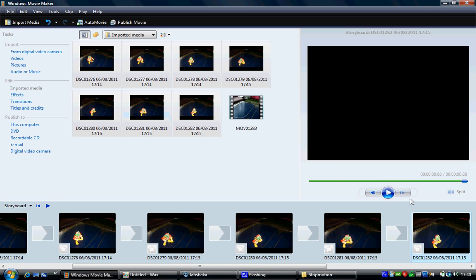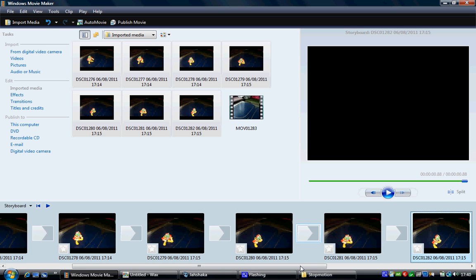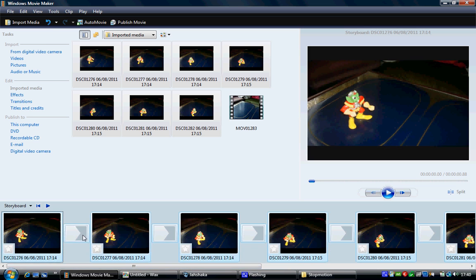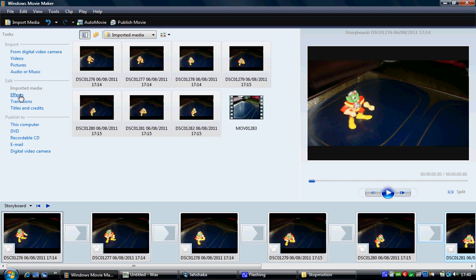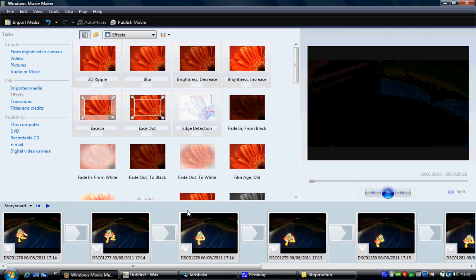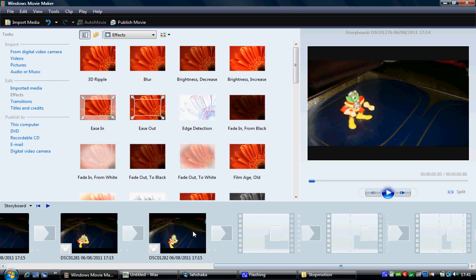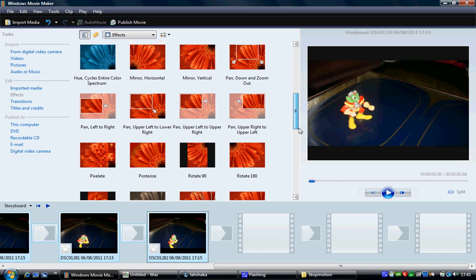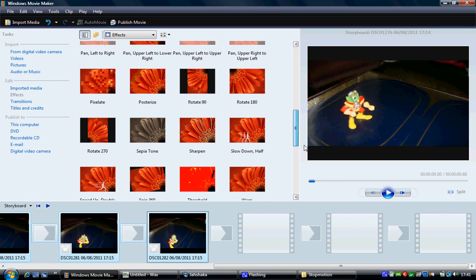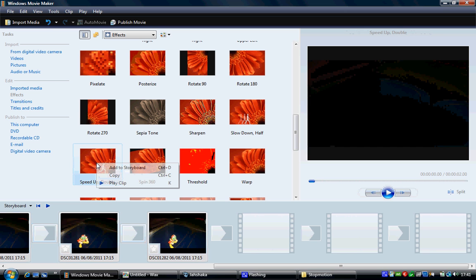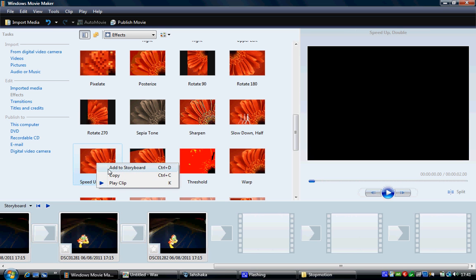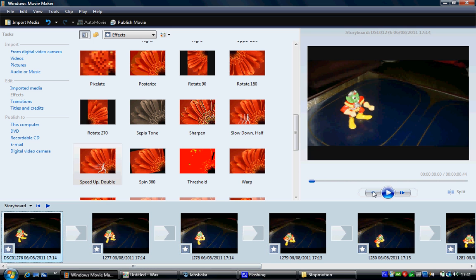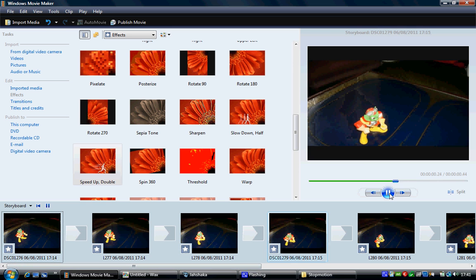If you want to export, you can actually speed this up by selecting your first picture, going to effects, and finding the speed up double. If you click that, right click it, add to storyboard, and there we go. It's super fast. But that's basically the gist of it.